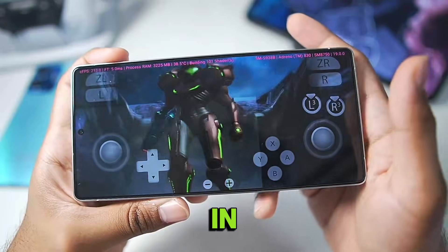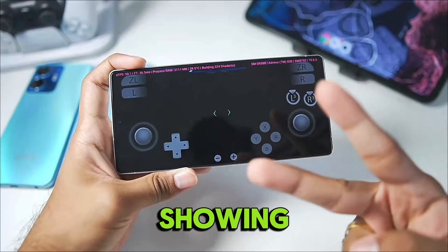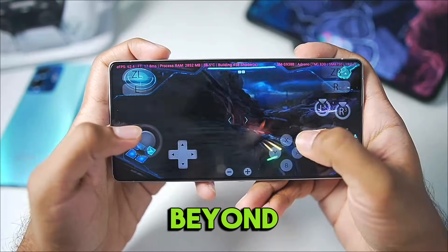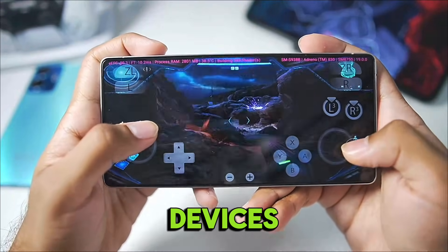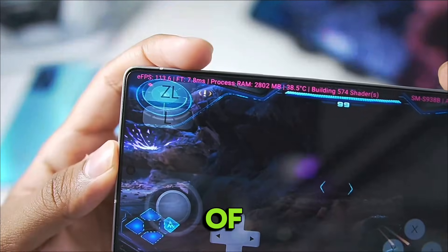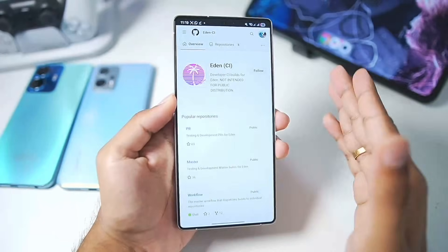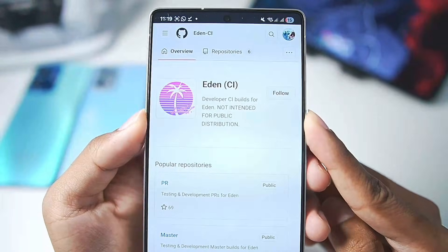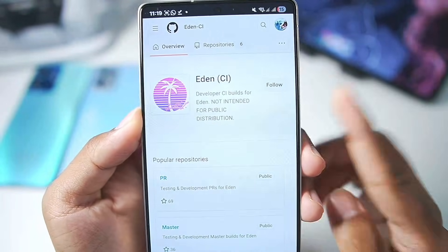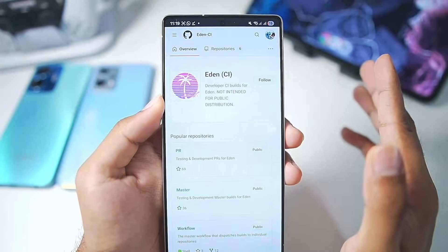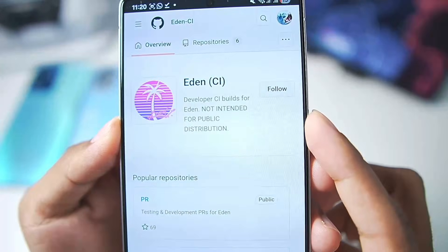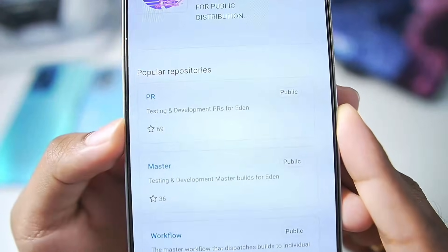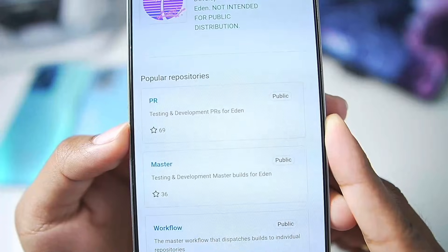Hey what's up guys, it's Byprosh here. In today's video I'll be showing you guys how to play the latest Metroid Prime 4 Beyond on your mobile devices with the help of a Nintendo Switch Emulator. To get started we'll be using the Eden Nintendo Switch Emulator for Android — not the normal version, but the Eden CI PR builds which are for testing and development purposes.